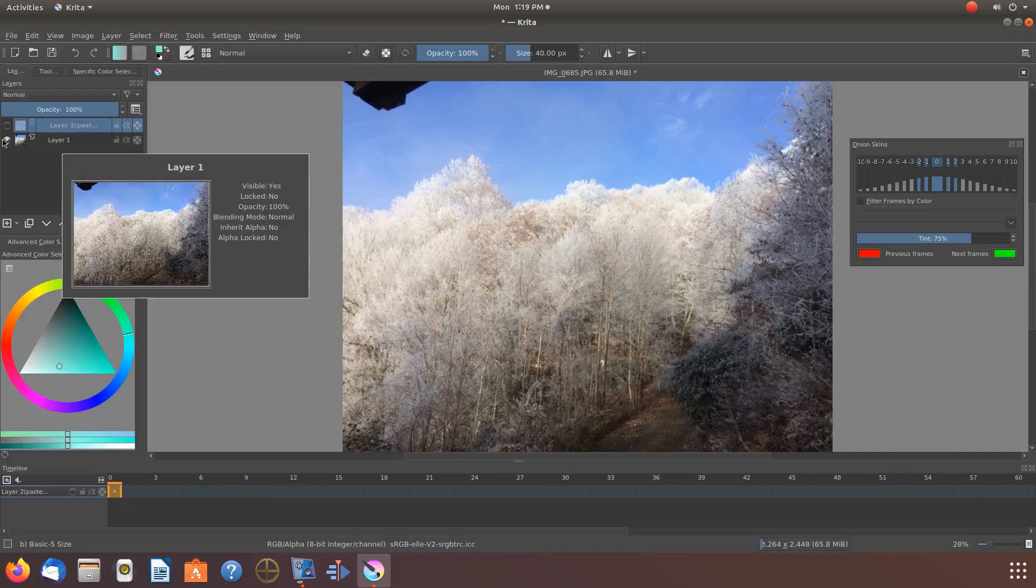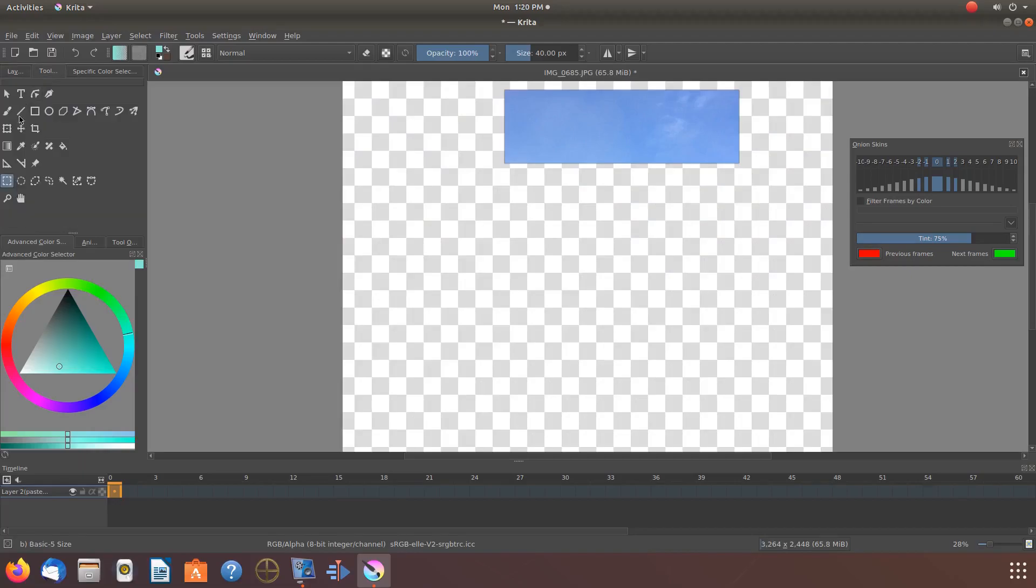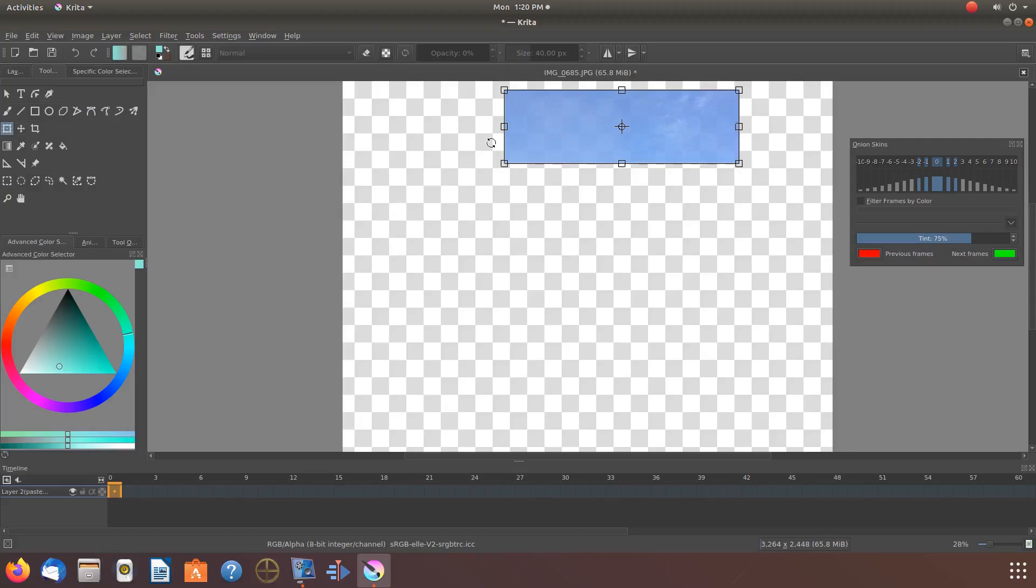Once this is done in Krita, make sure your new layer is highlighted. Go to the Toolbox, using tools for moving and or resizing as needed.